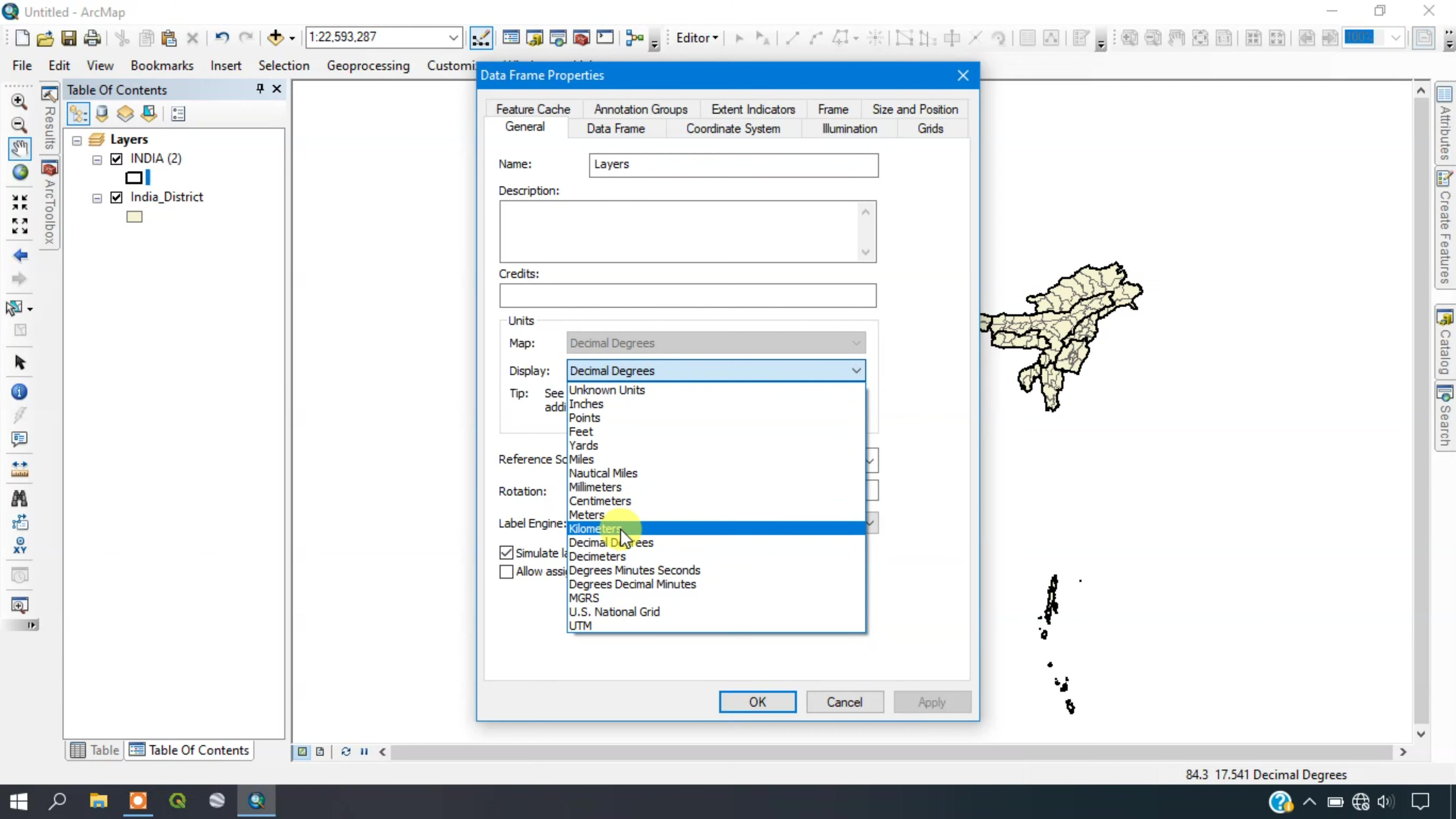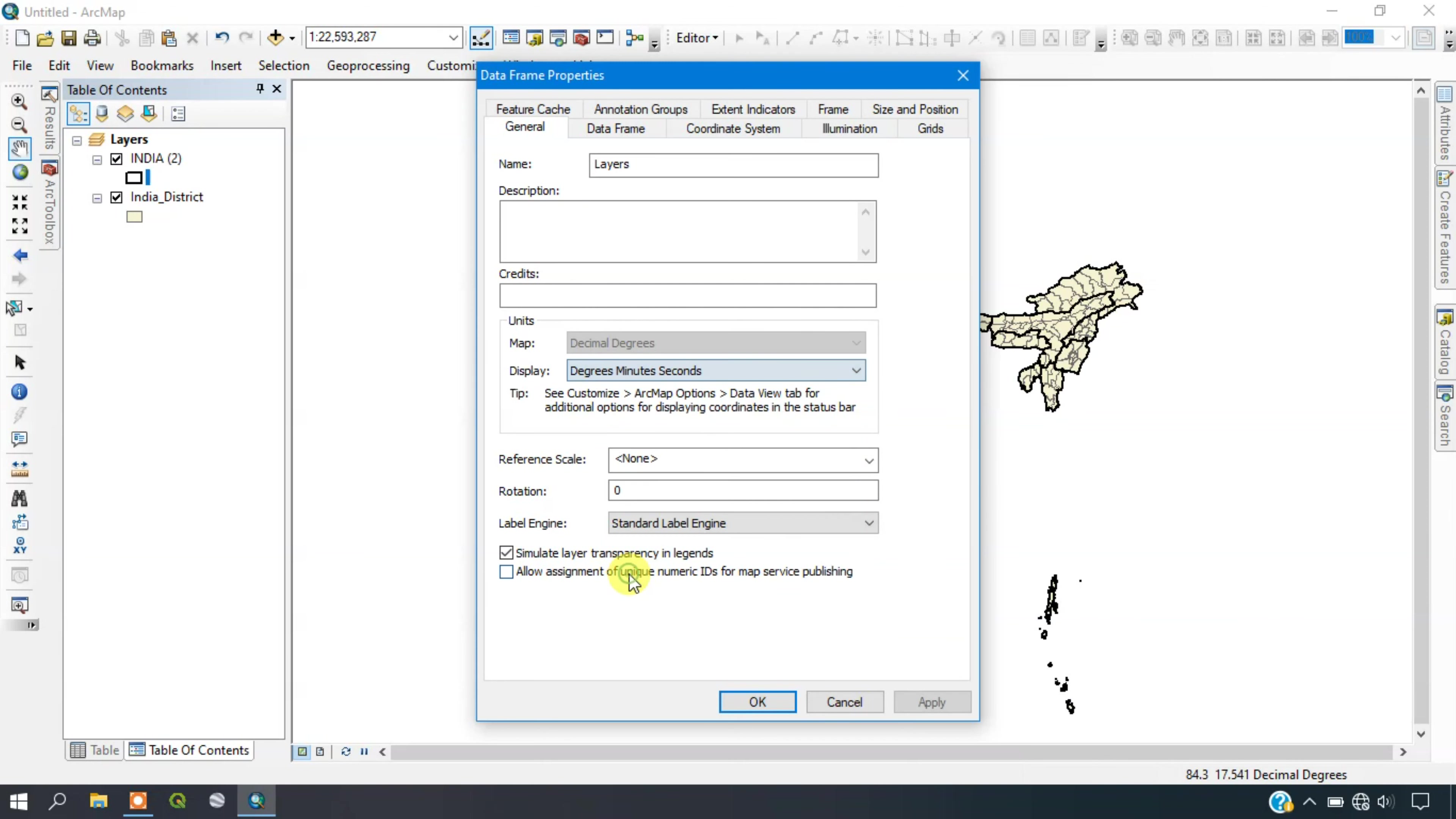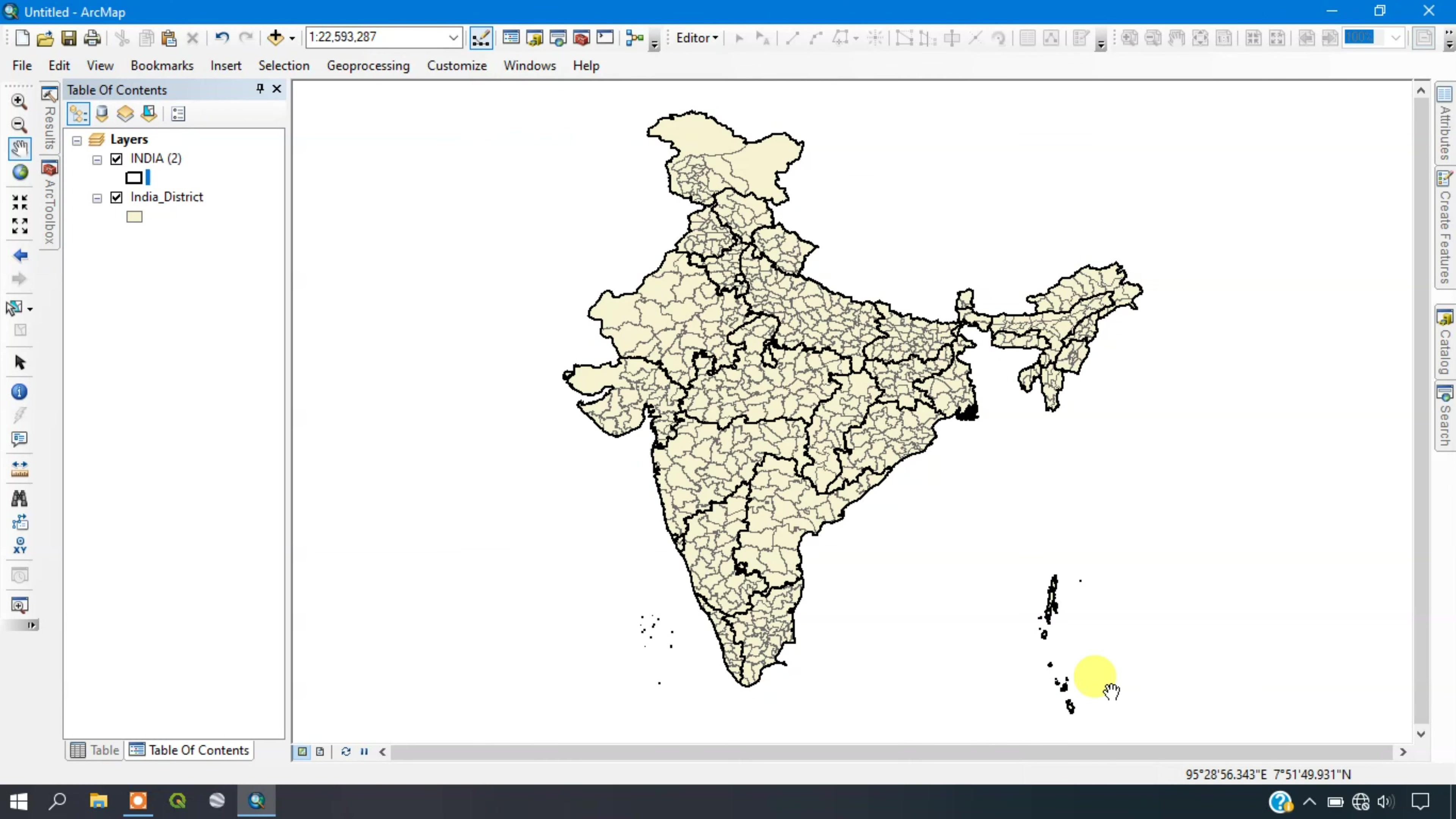I'm going to go with decimal degree minutes and seconds. Just apply it in order to see the change. You can see the change here. The map units have been changed.